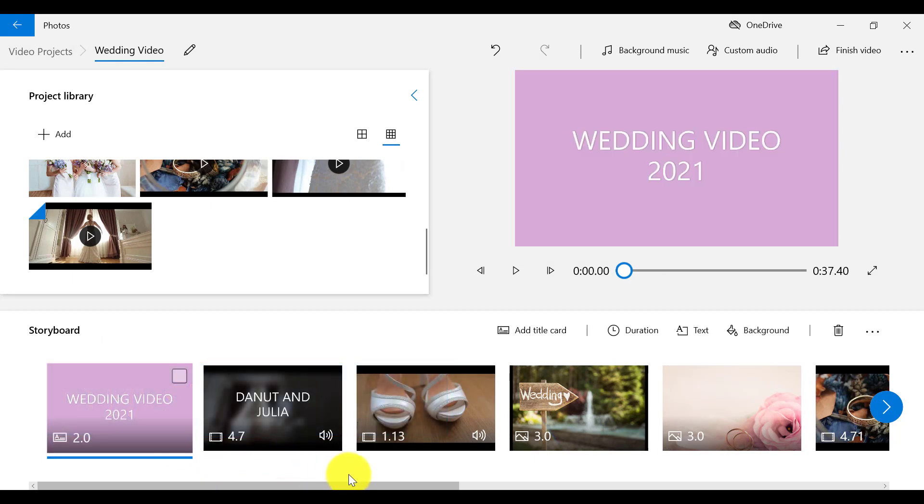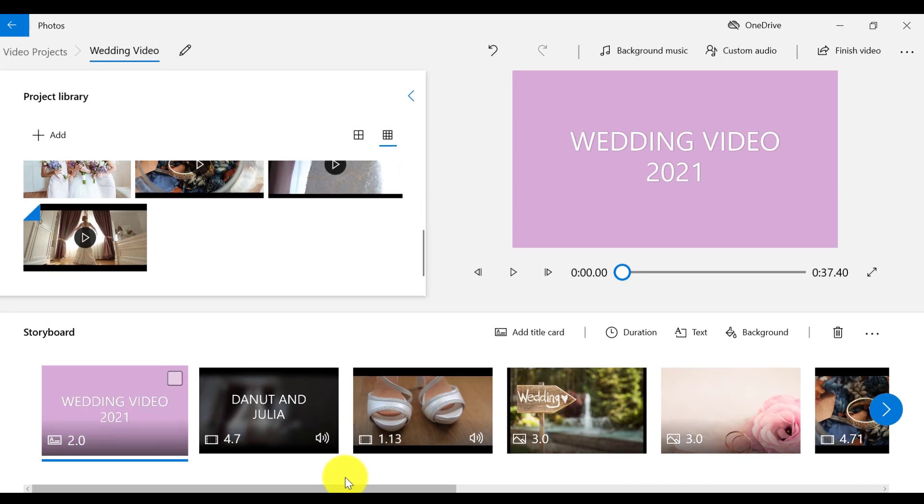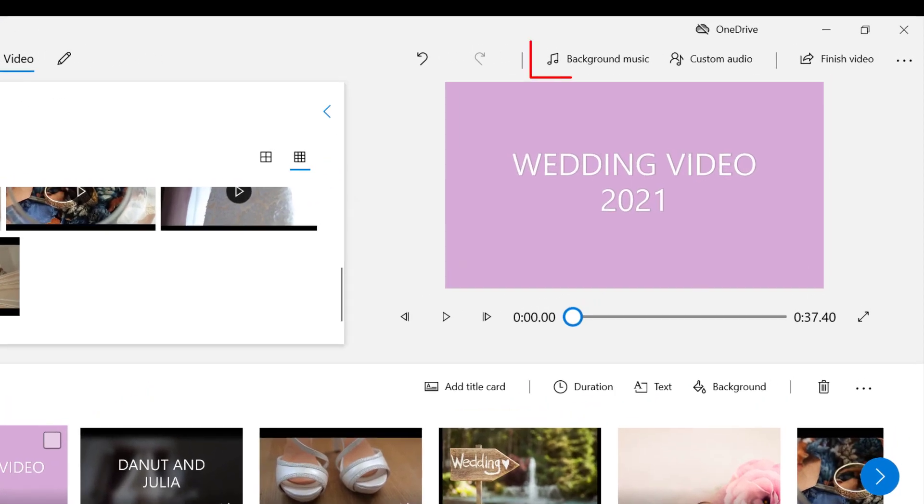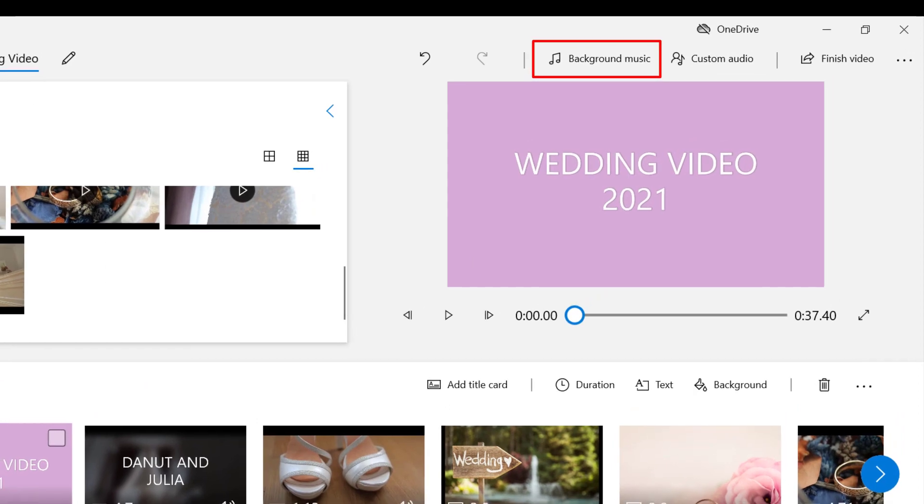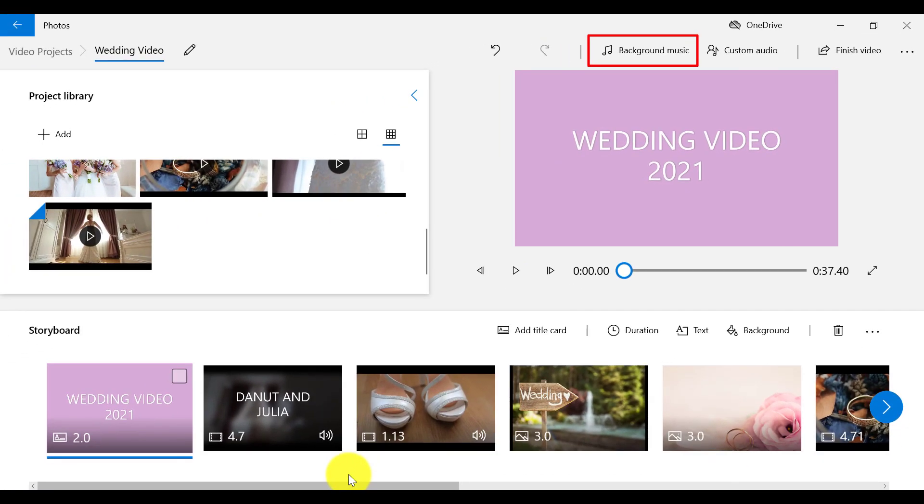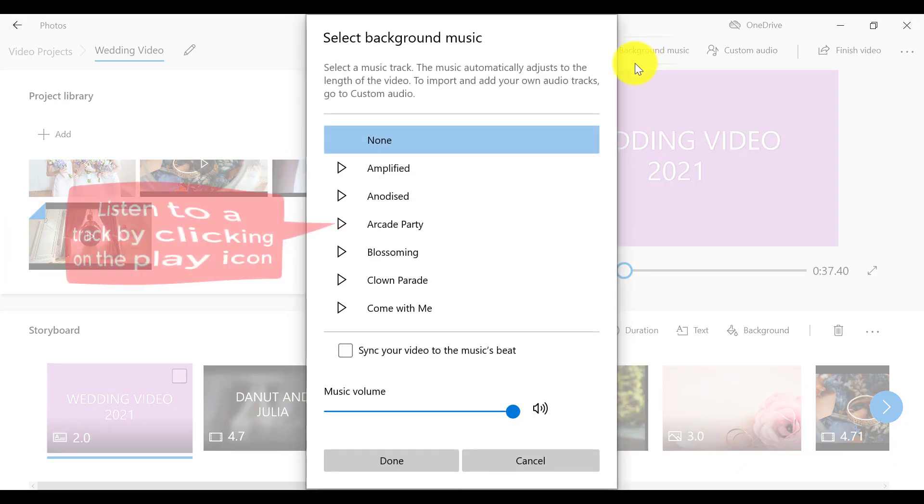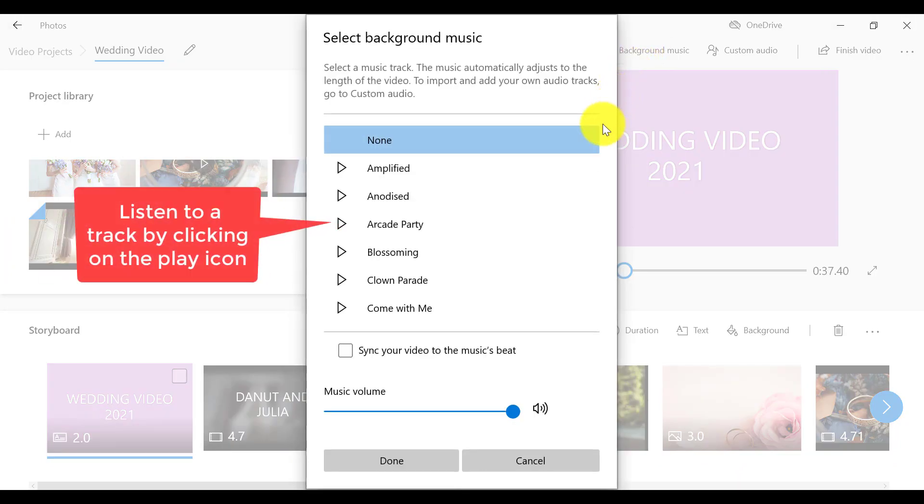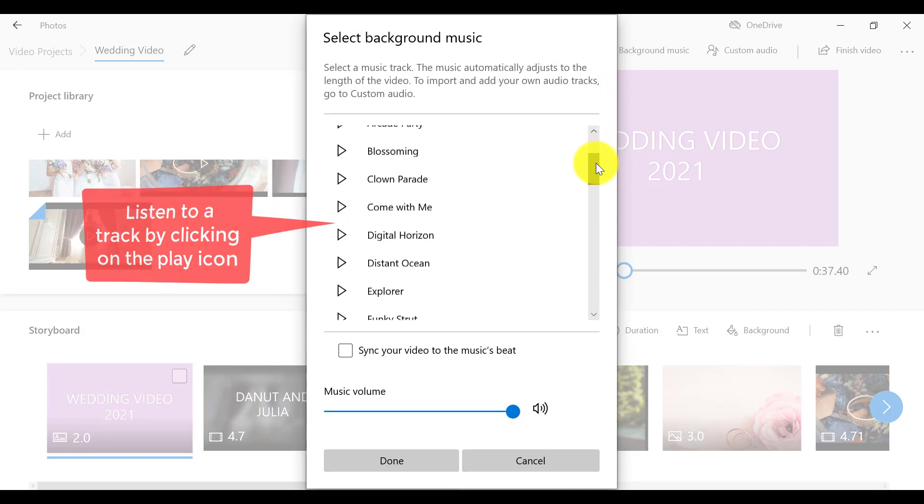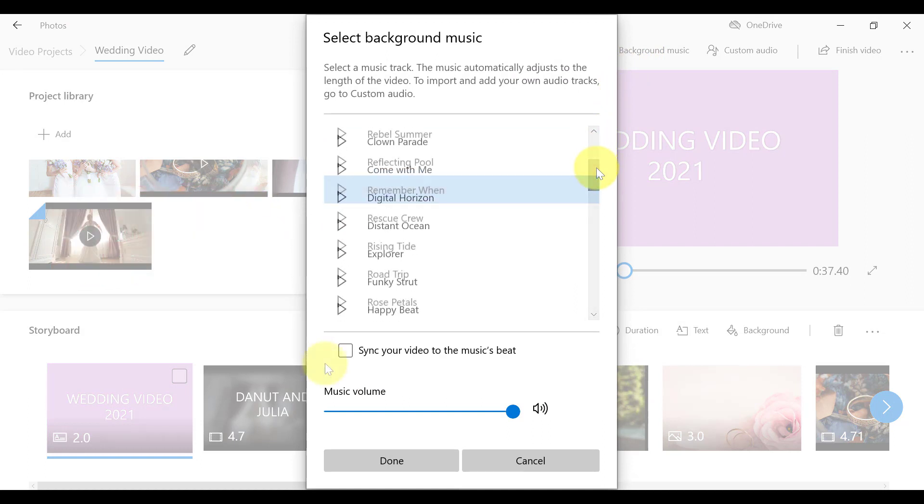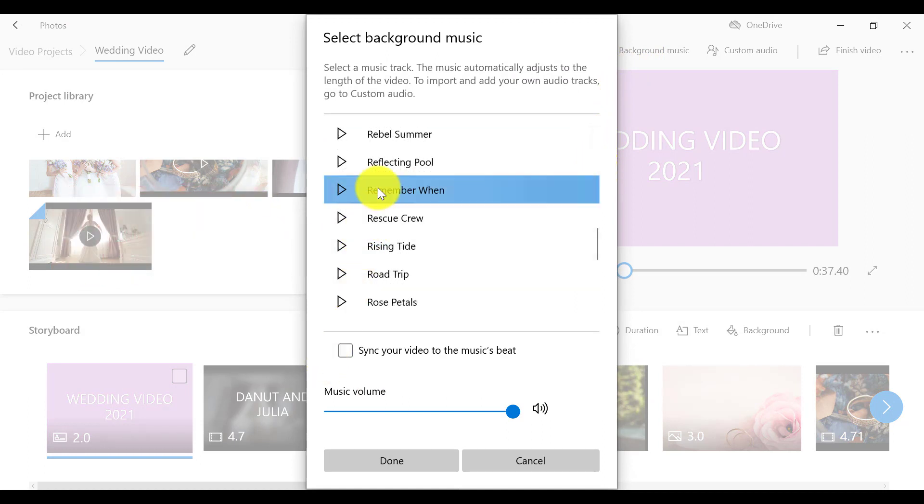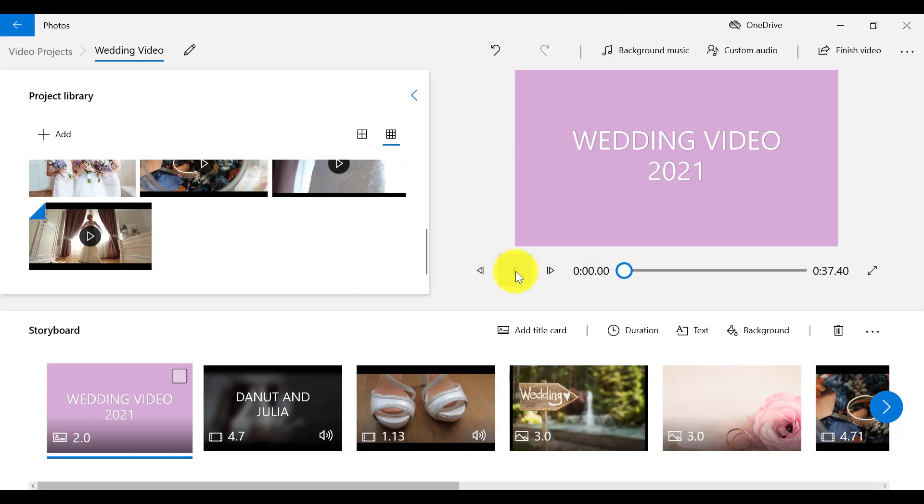To add music to your video project, we have two options. The first option is to add recommended music given for free in Video Editor. So if we click on this option, we can choose between a variety of music tracks that best suit our project. And if you want to select any music track from this list, make sure it is selected and then click on Done. Okay, so let's play that back.